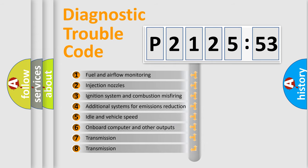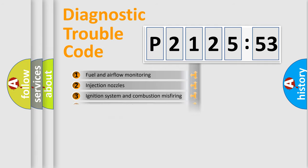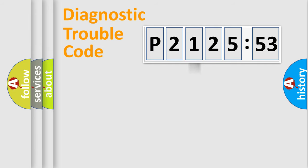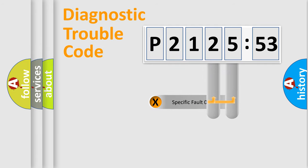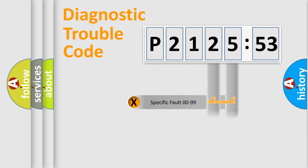The third character specifies a subset of errors. The distribution shown is valid only for the standardized DTC code. Only the last two characters define the specific fault of the group.